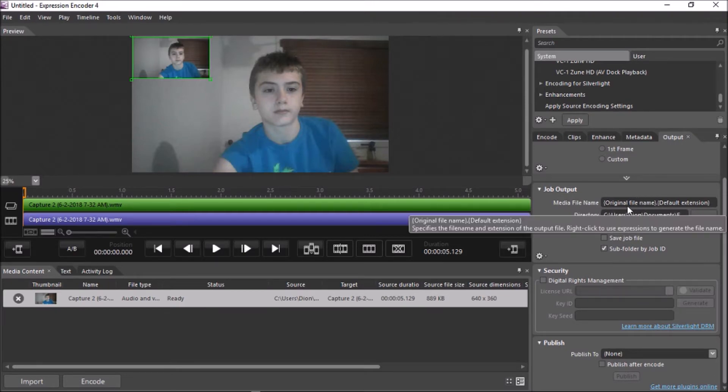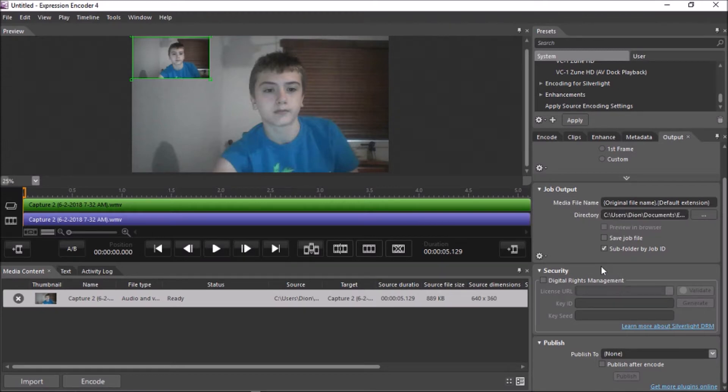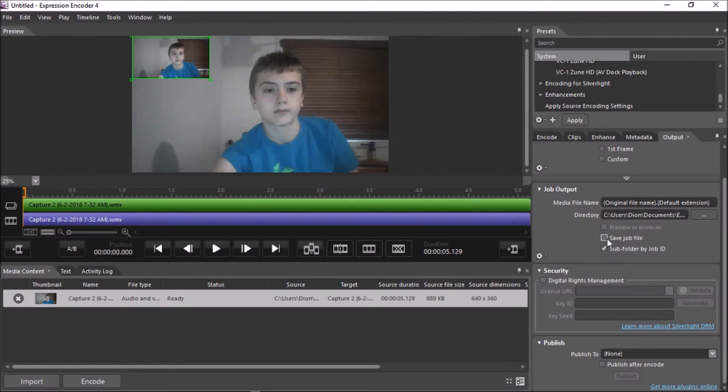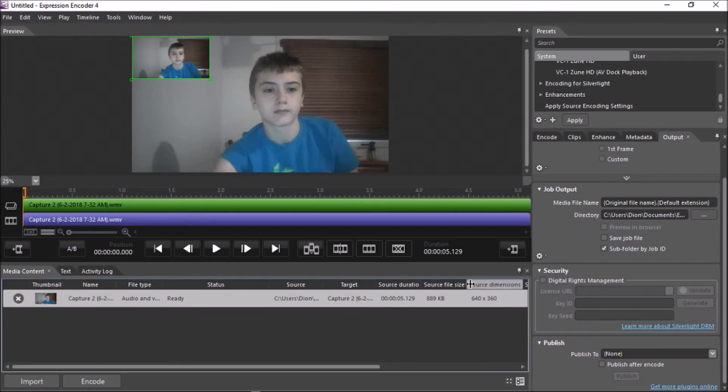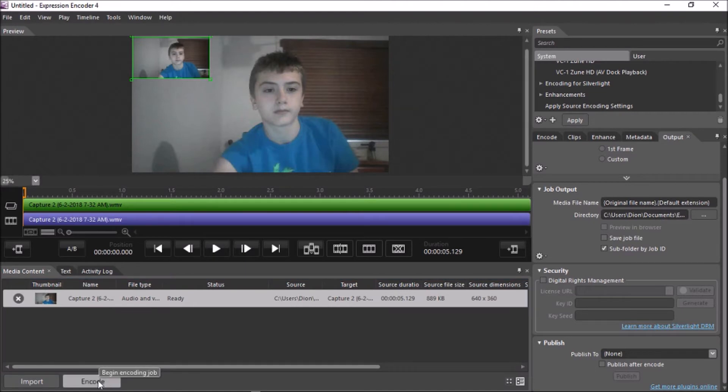But I'm here to show you guys to leave this like this. Okay. You can also save the job file if you want to come back to it and edit it. But after you were done, don't worry about any of this stuff. Go down to the bottom and click encode.